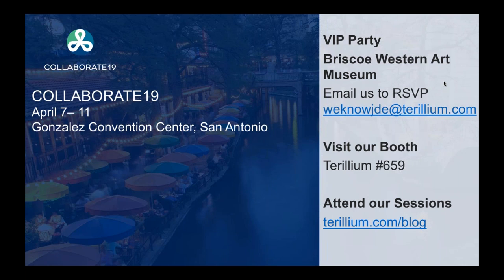That is all the questions we have for now. I want to thank Dan and Jason again for their presentation, and especially thank everybody who joined us today. Thank you for the time, and we hope you have a great rest of your day.